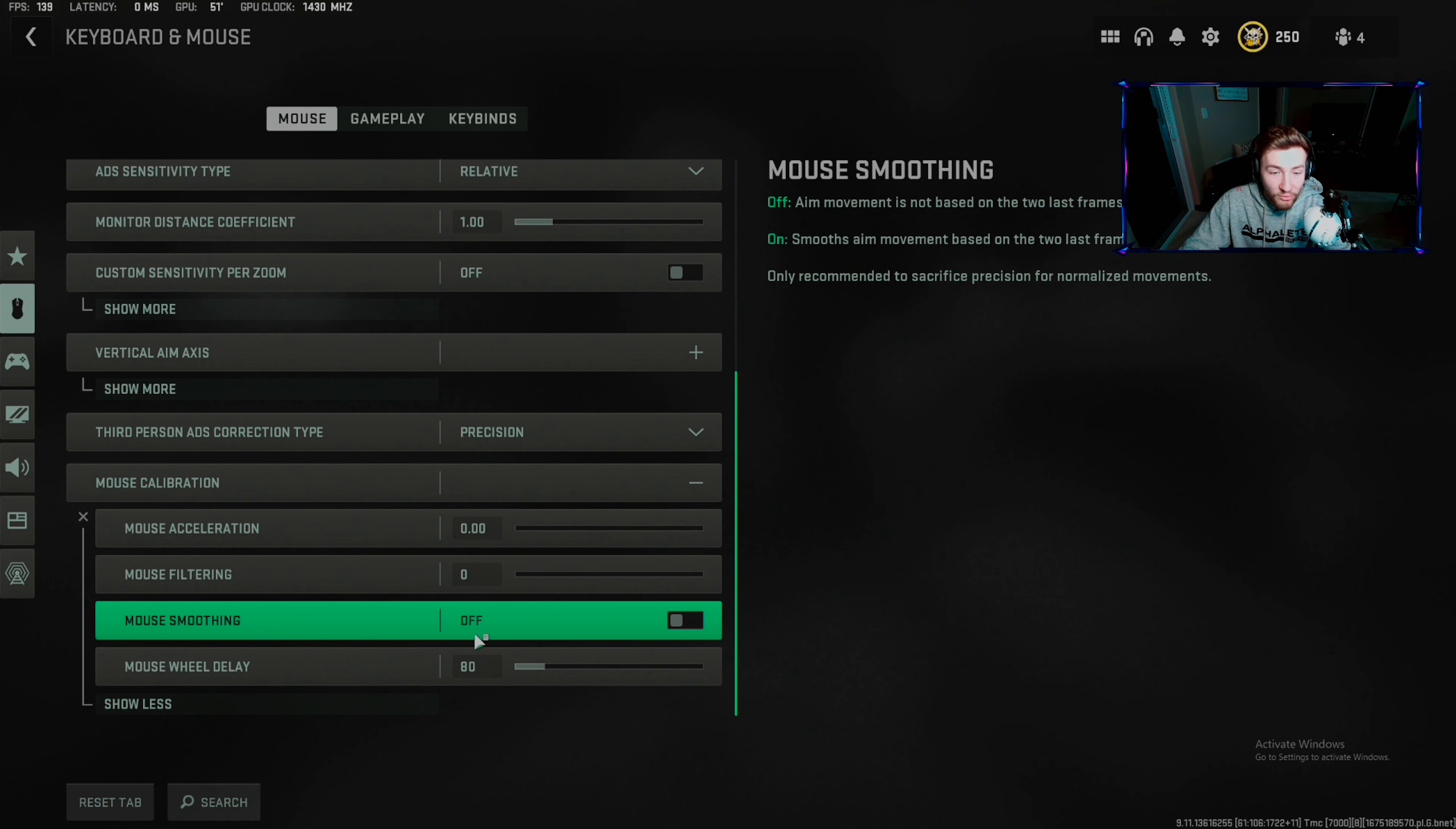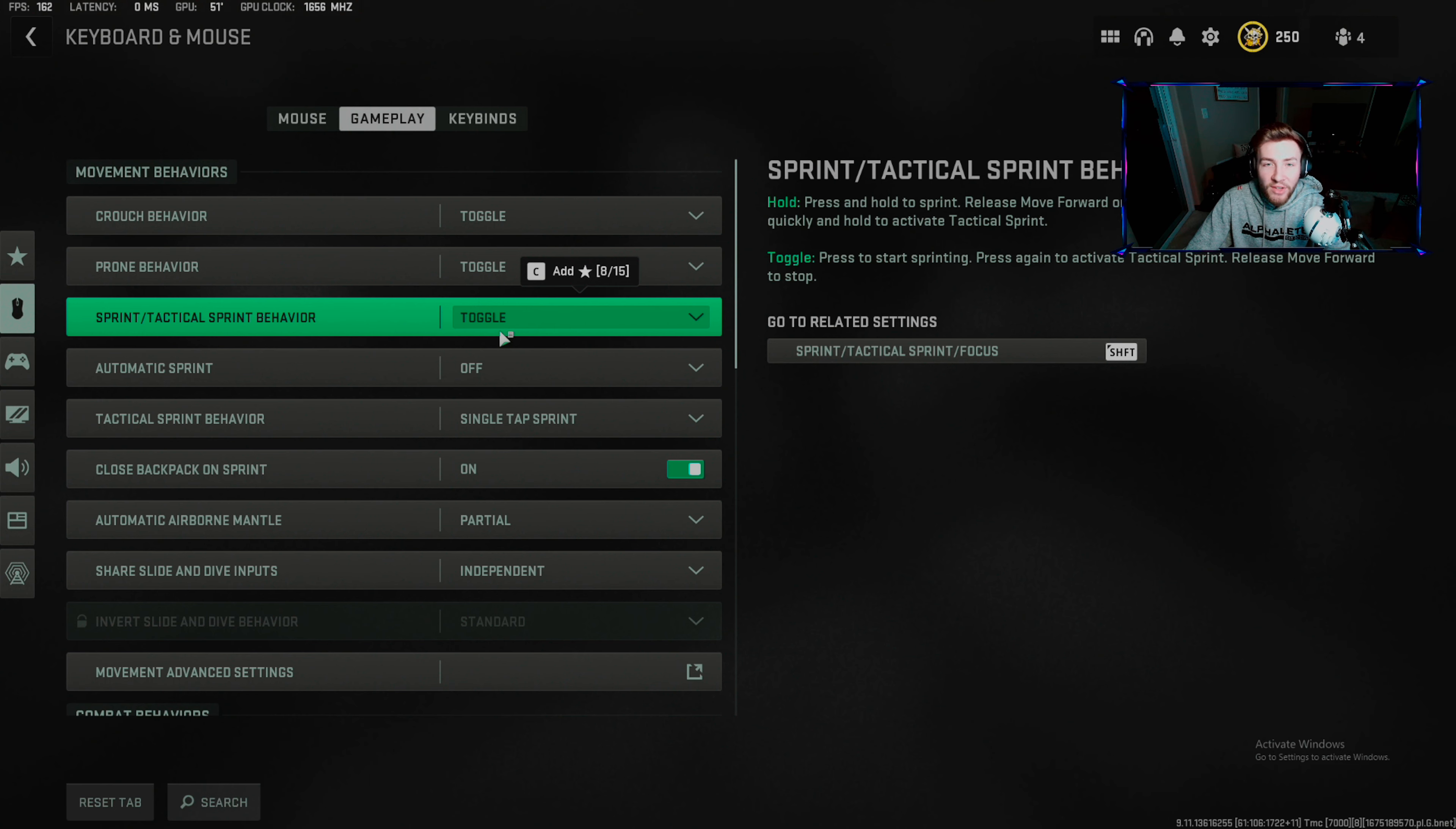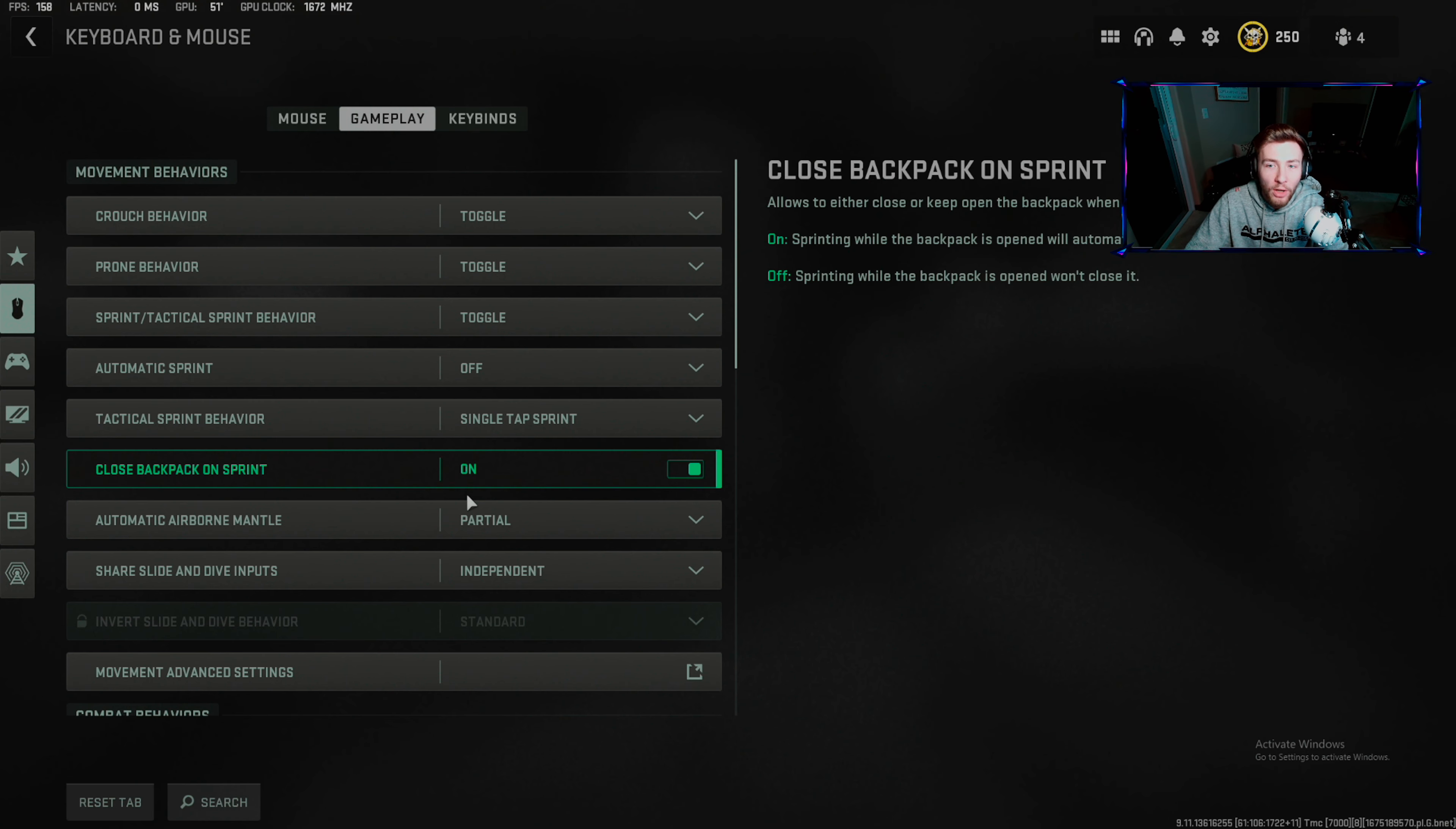Gameplay: I like toggle for crouch, toggle for prone. For tac sprint and sprint I like toggle because when you tac sprint you take longer to ADS. Automatic sprint off. Tac sprint behavior: single tap. Close backpack on sprint helps in Warzone - you don't have to click to back out.